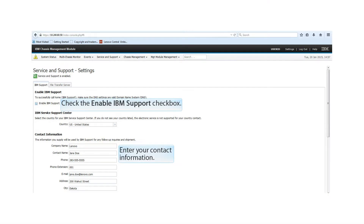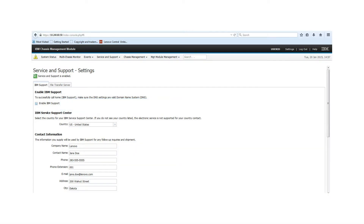Make sure that you have checked the Enable IBM Support checkbox located in the Enable IBM Support section. Fill in all of the required fields in the Contact Information section.